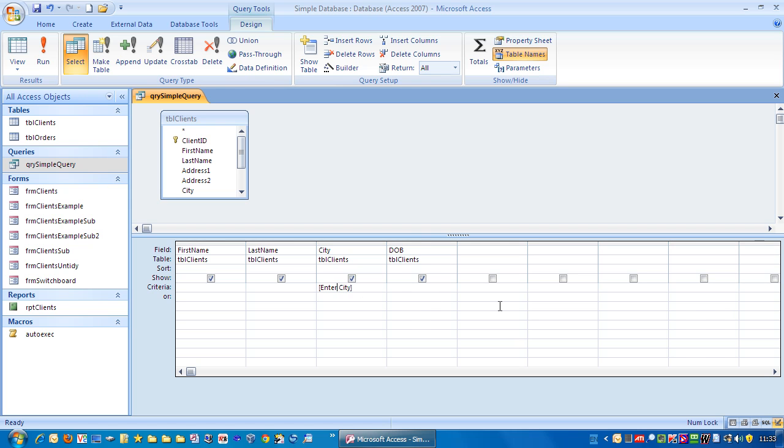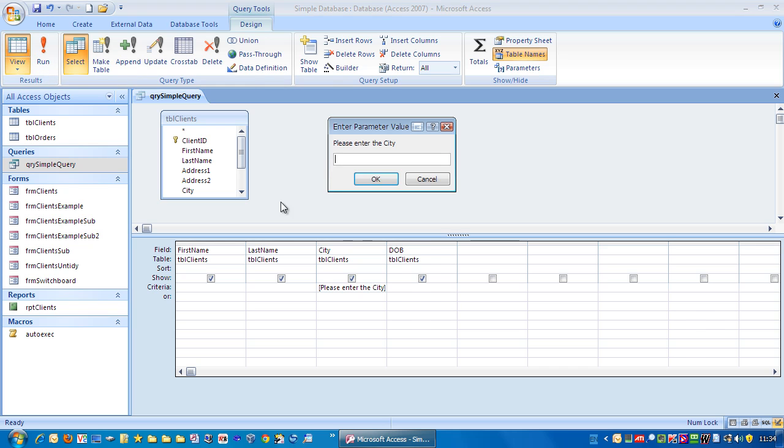So for example, I could put in here, let's try that. You can see it shows please enter the city.